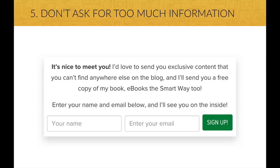If you want your user to sign up for anything, don't ask for more information than you need. If you don't need phone numbers, address, or whatever, don't ask them for that information. The user doesn't want to go through too many fields in a form to achieve something. So forms with fewer fields definitely convert better.